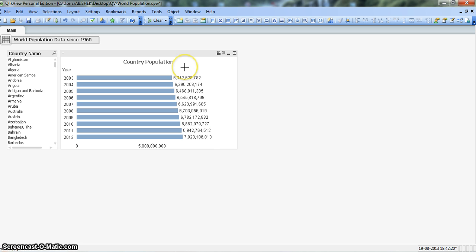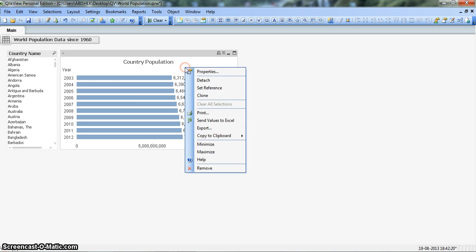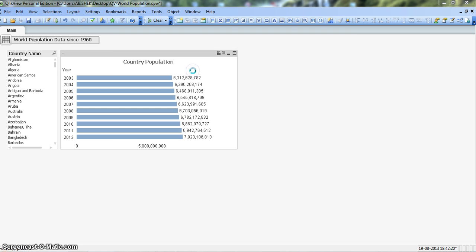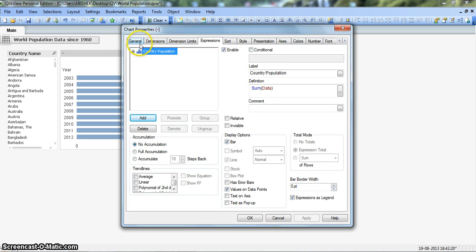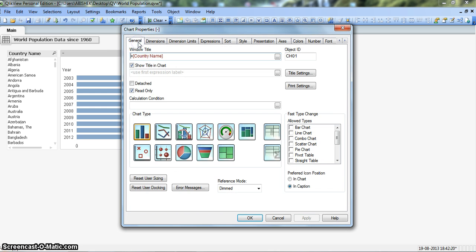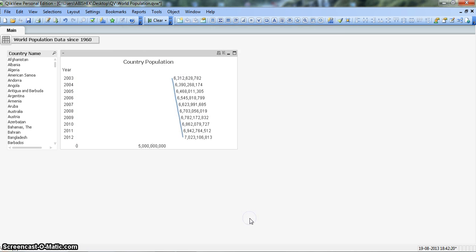To convert it, we will right-click on the chart and go to Properties. We move to the General tab and click on the line chart option, then click OK to see the chart.